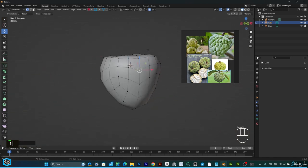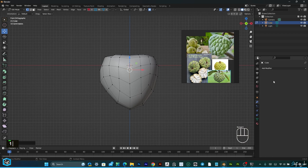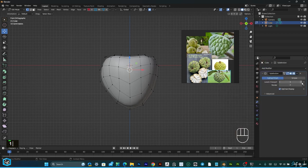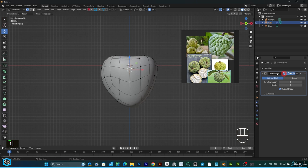It's done. After that, I'm going to add subdivision surface modifier, level 2, and then turn on cage.